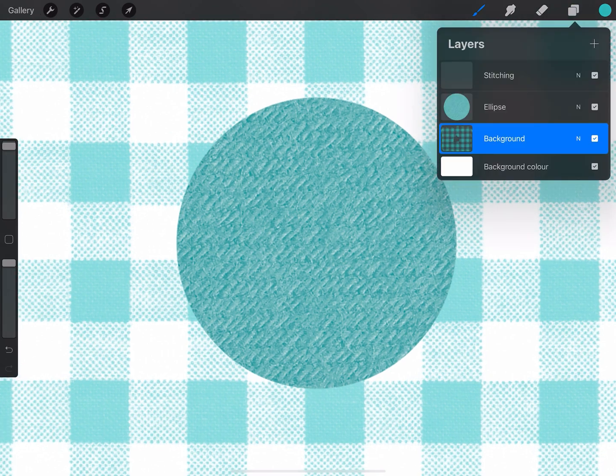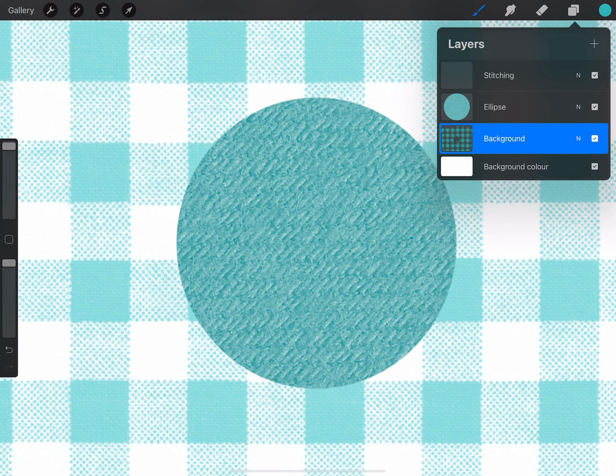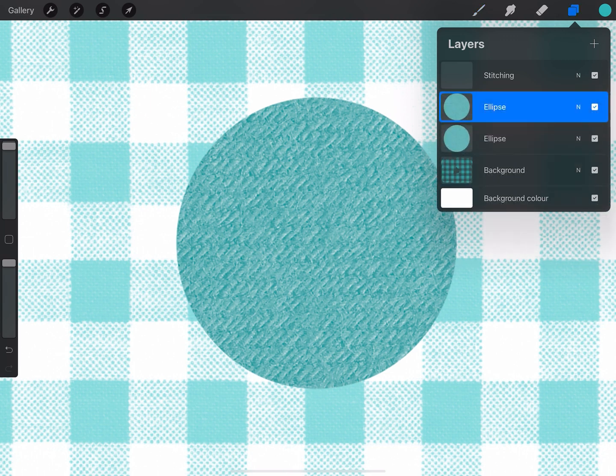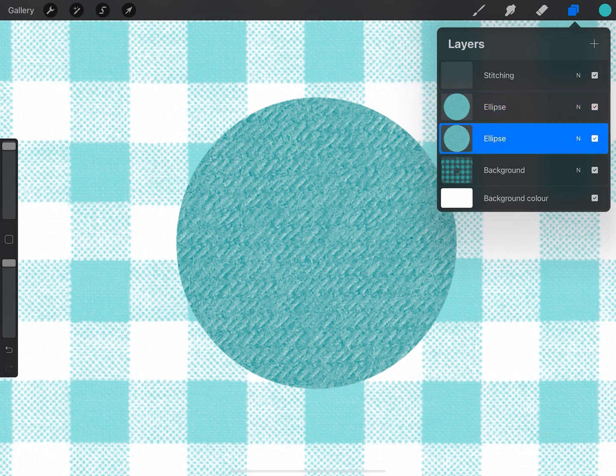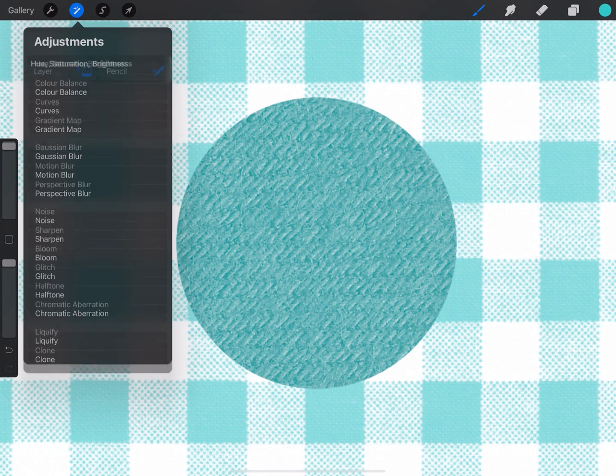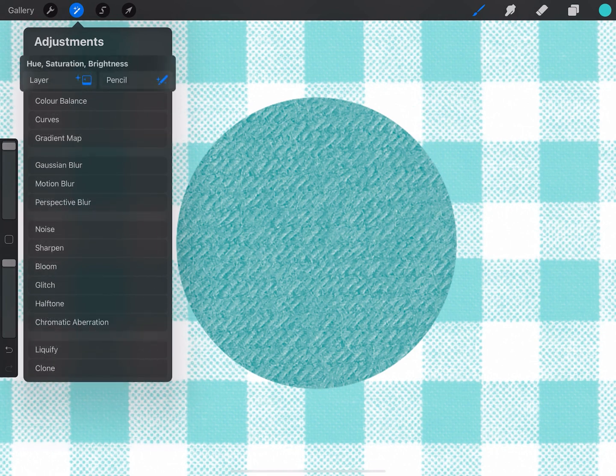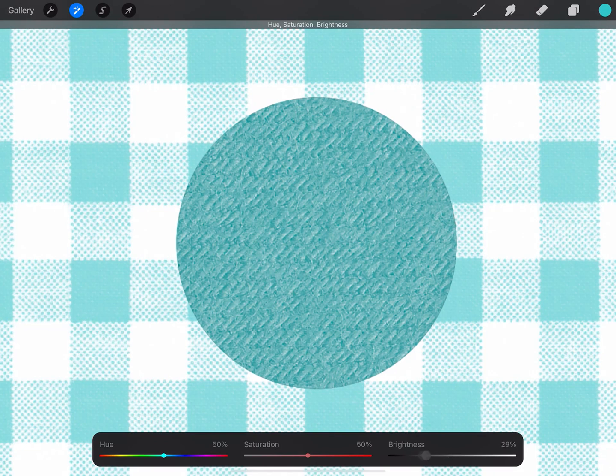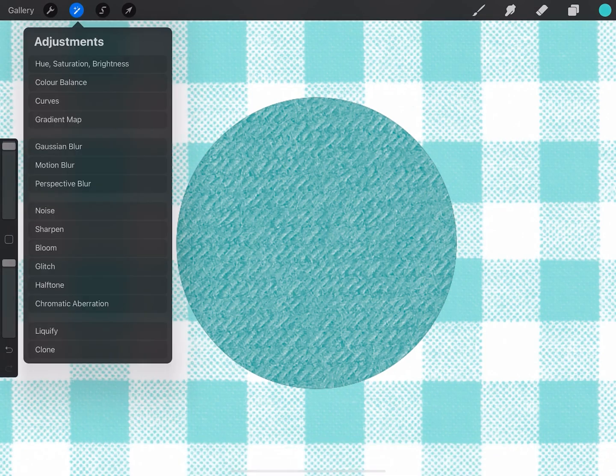Now I'd like to add a drop shadow to this ellipse, and to do that I'm just going to duplicate the ellipse. By sliding to the left I'm going to select the bottom copy of the ellipse and go to the adjustments and select hue, saturation and brightness and click on layer. Now I'm going to reduce the brightness right down to none and then click adjustments to confirm the change.